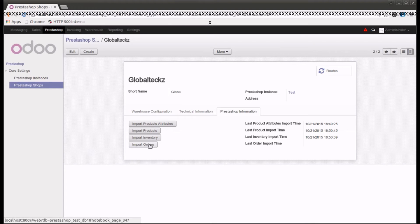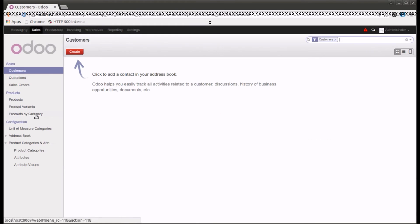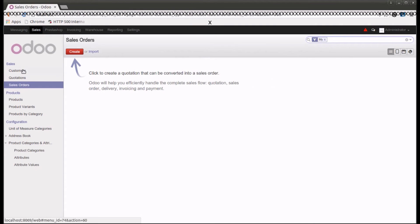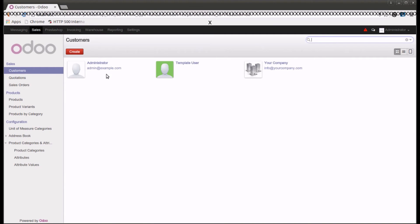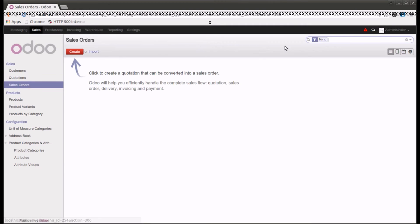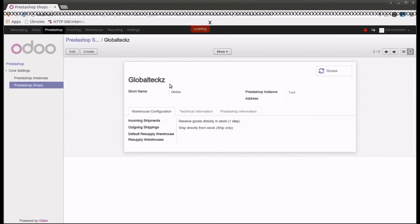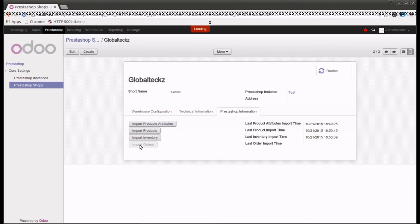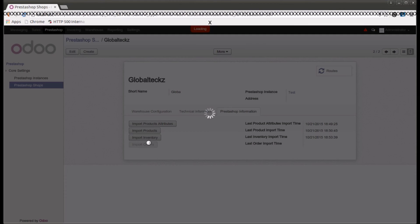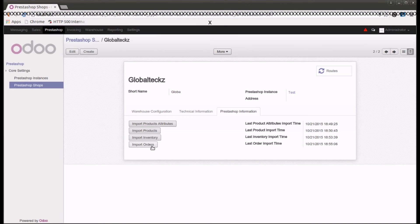With import orders, you can import all the orders from PrestaShop into Odoo. Let me first show you the current state — going into sales, you can see that in sales orders we currently don't have any sales orders. Even in customers there are only three customers. Let's go into the PrestaShop connector, then the shop and PrestaShop information, and click the import orders button.